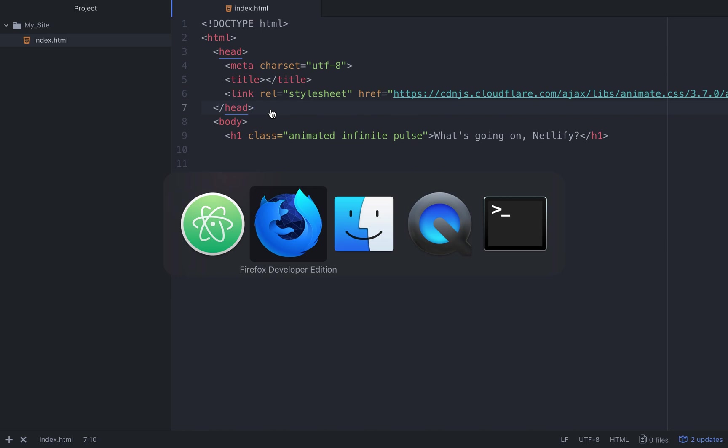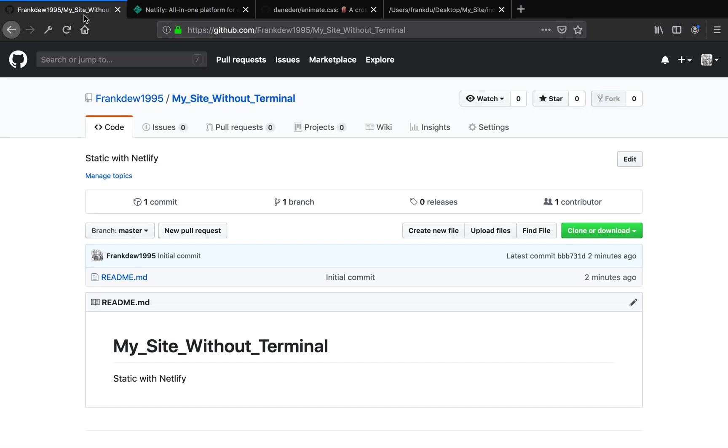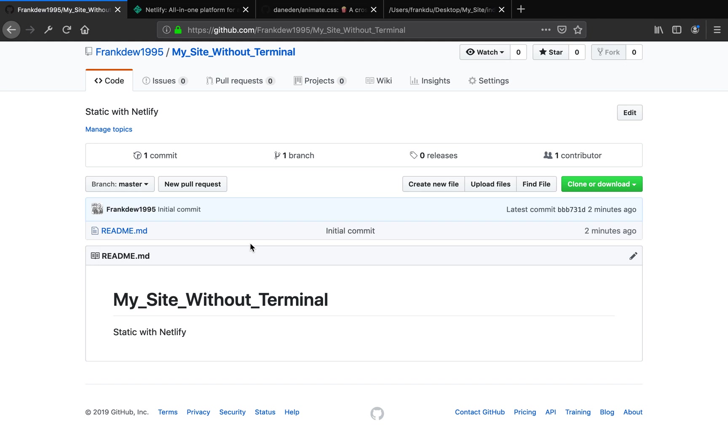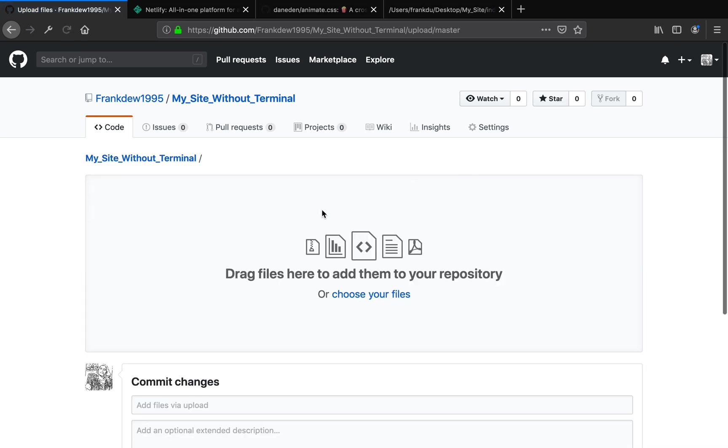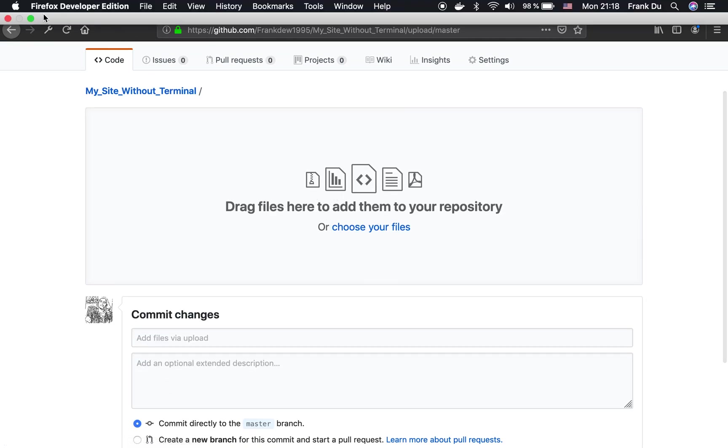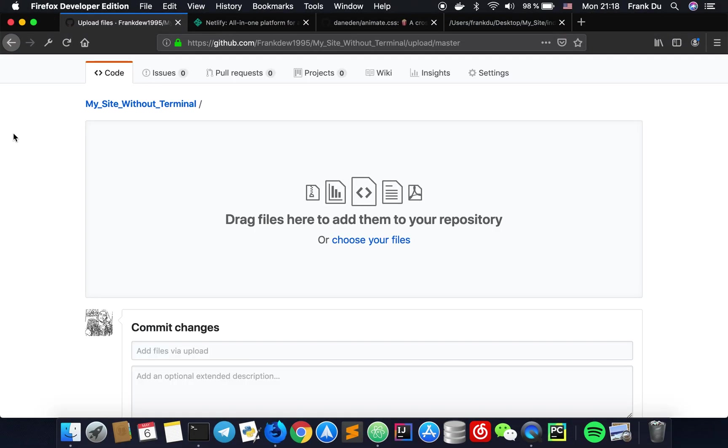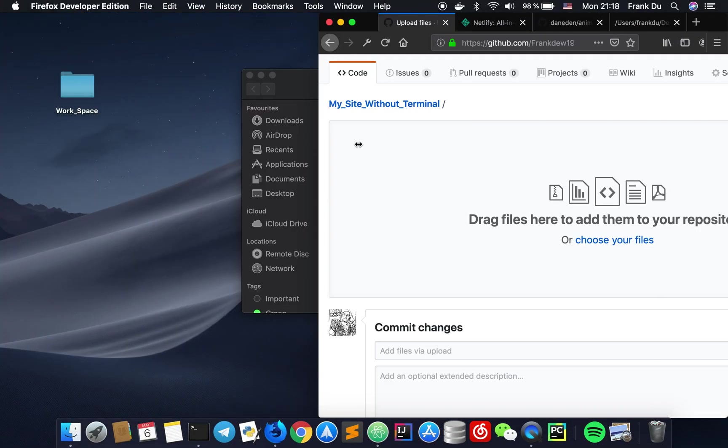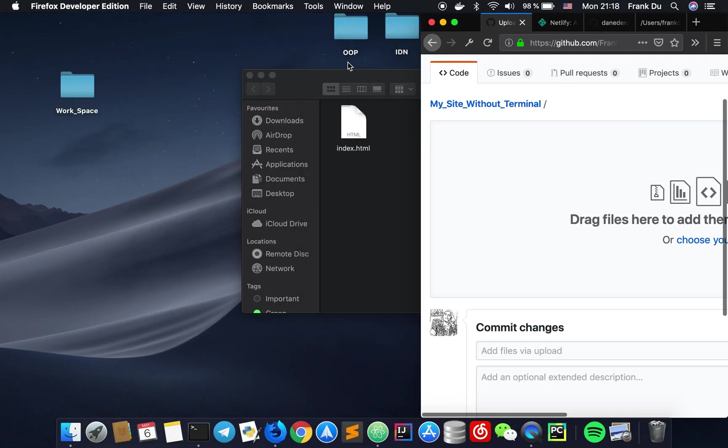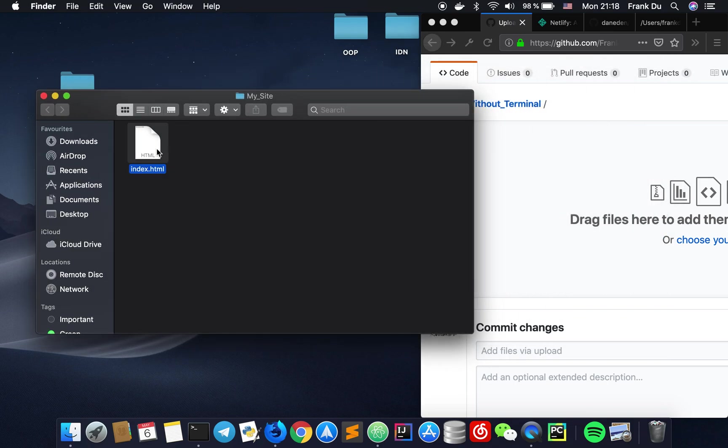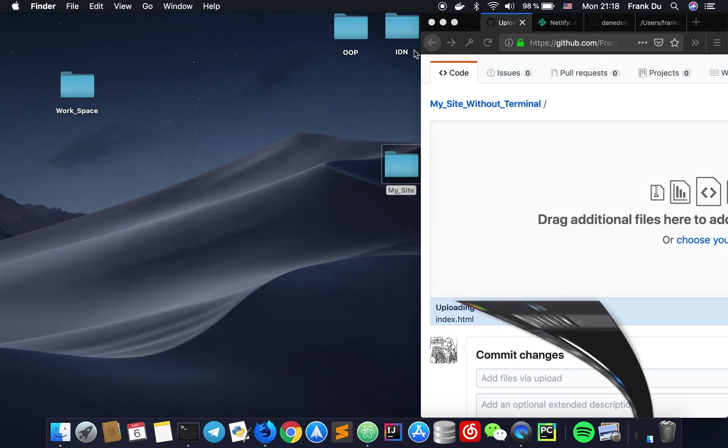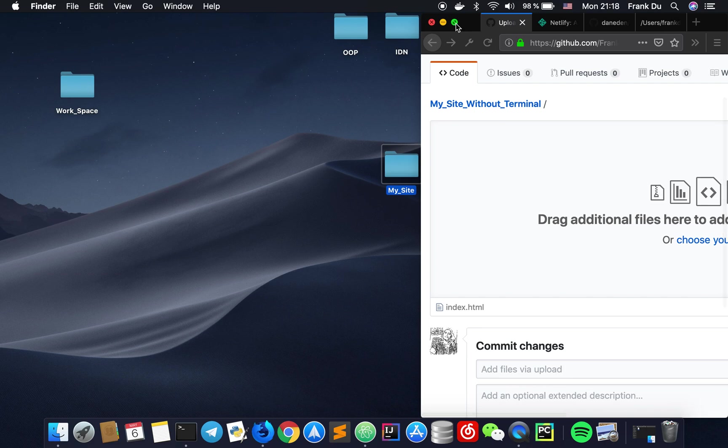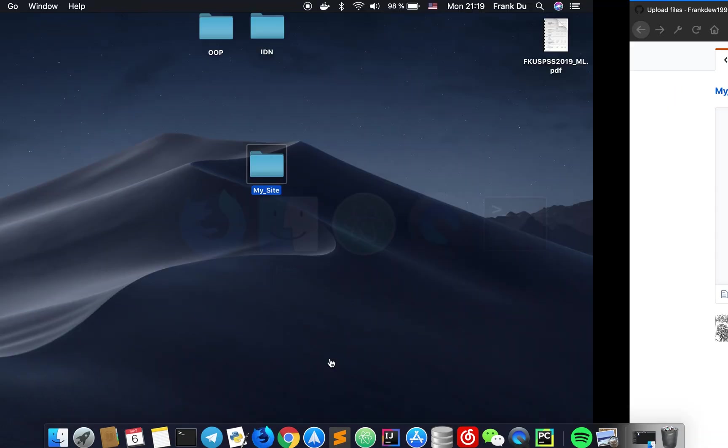Head over to the empty repository page. We don't have anything here so let's now add the file. Click upload files and you can choose the file or drag the file here. I'm going to drag this. Okay perfect.